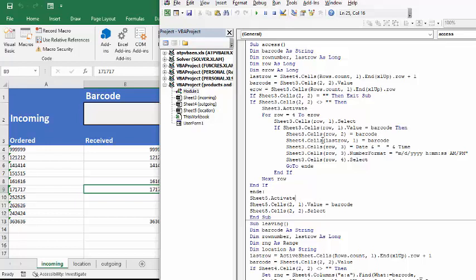then what it's going to do is it's going to put the barcode in the B column, and it's going to put the date and time in the C column, and then it's going to format the date and time here, and then it's going to select the place where the location goes, and then go end if, and next row.